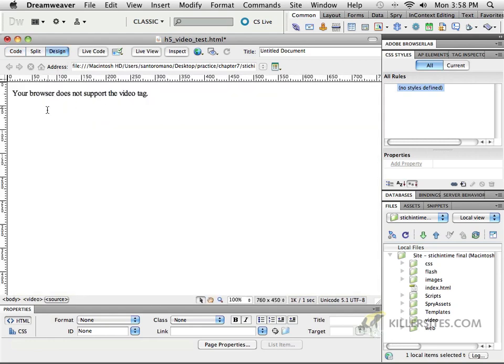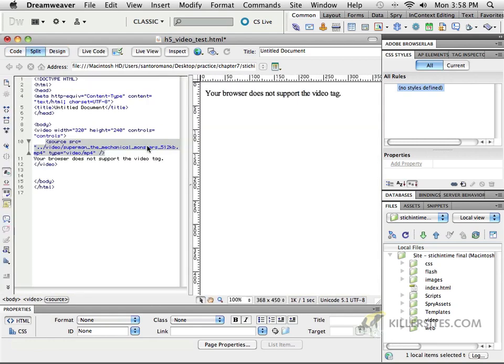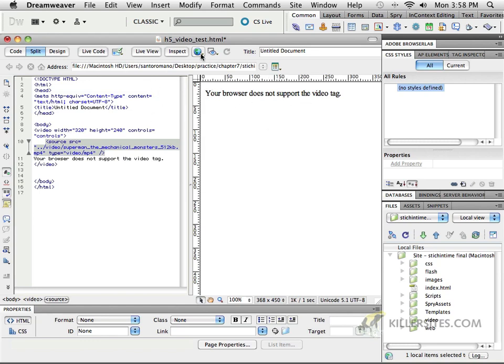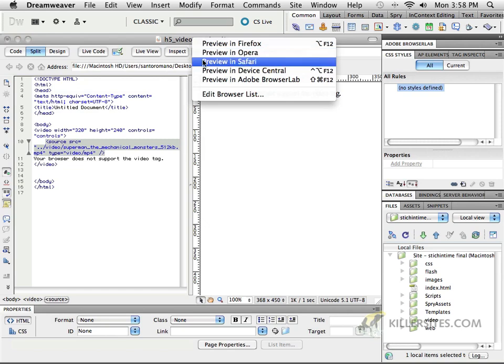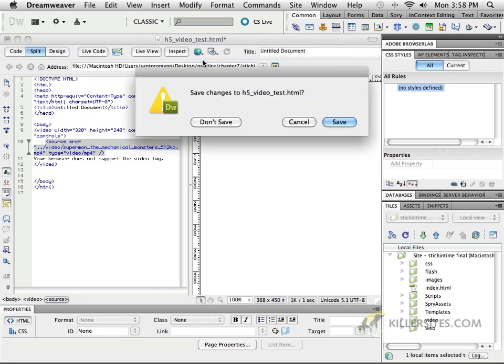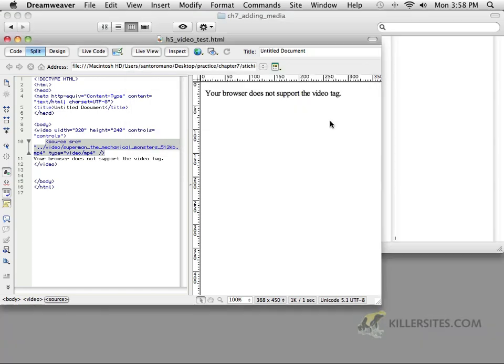Now, if we go to the design view, what does the design view show me? It says, your browser does not support the video tag. And normally, that's what we would see if you had an older browser or a version of Internet Explorer that does not support this tag. However, if I were to preview this in a browser that does support it, for example, Safari does, and I'm going to save this and open it up and check it out.